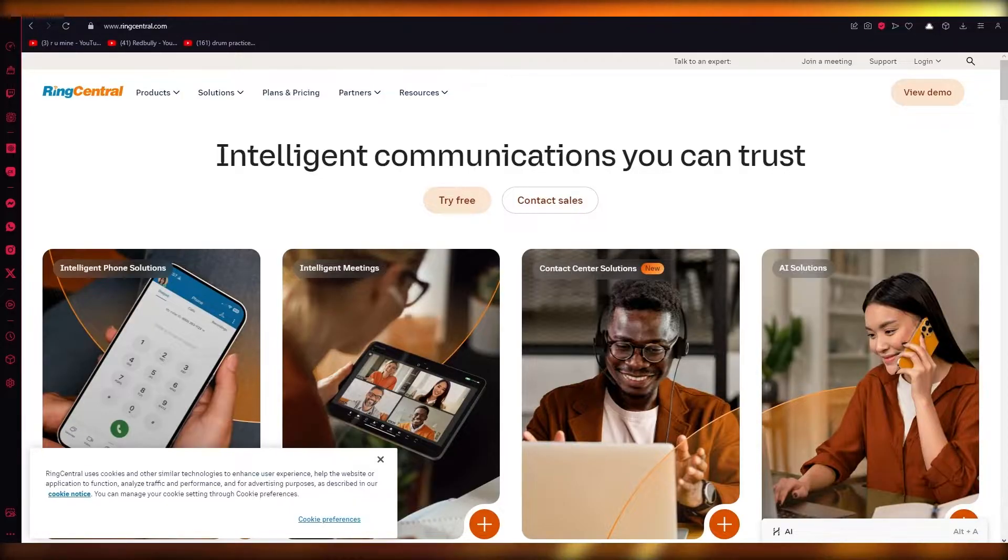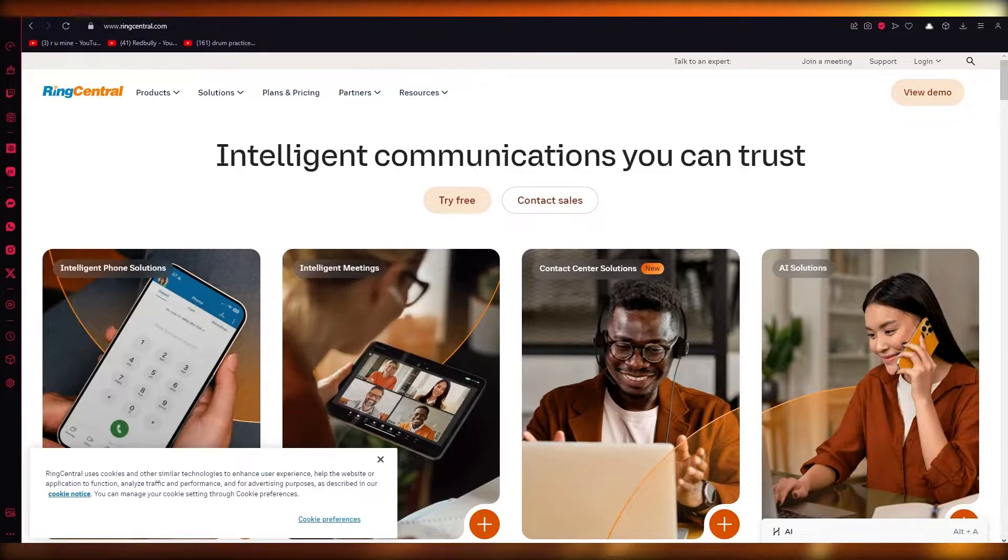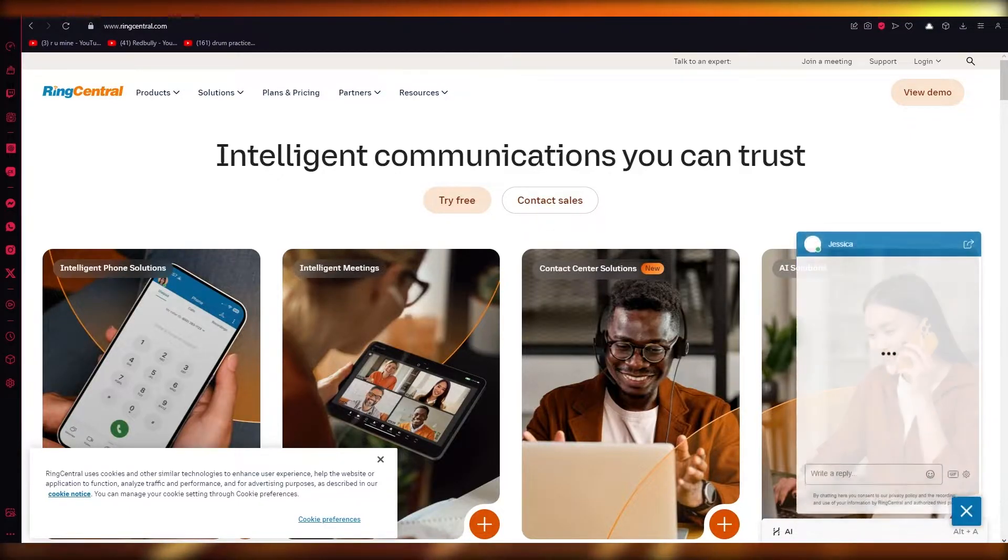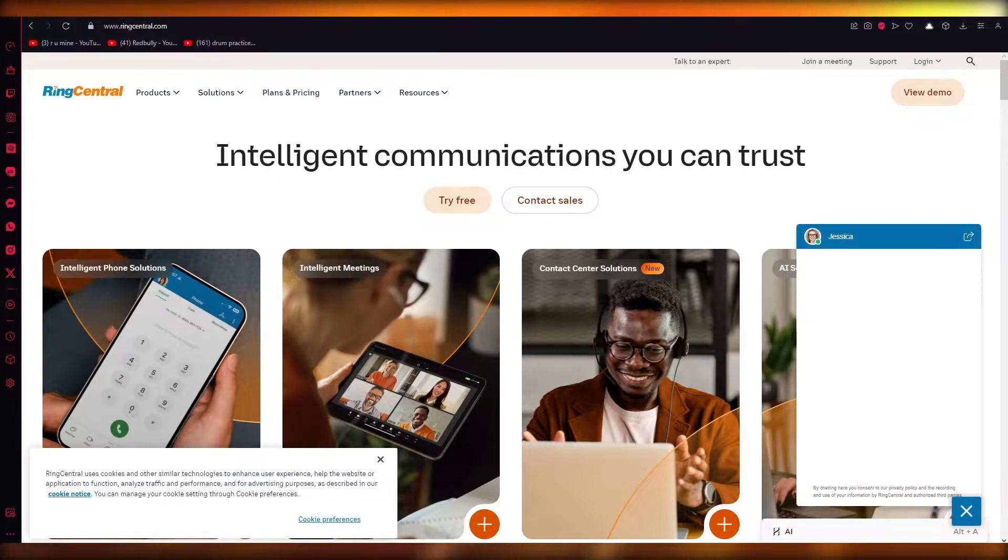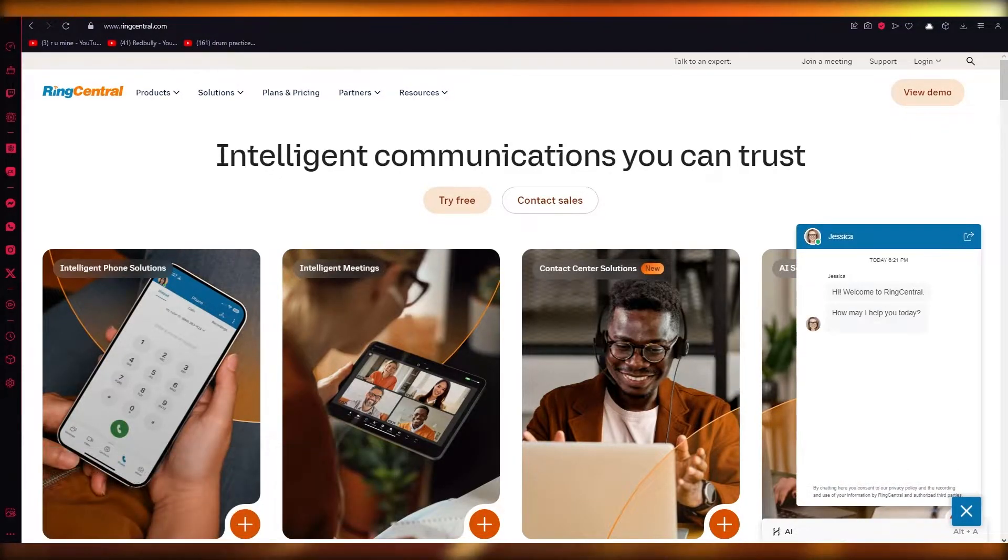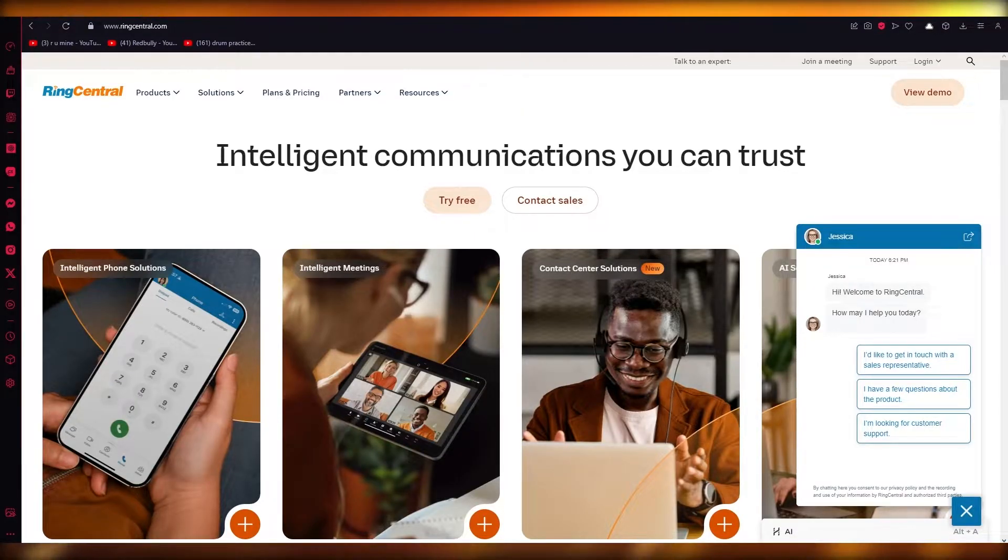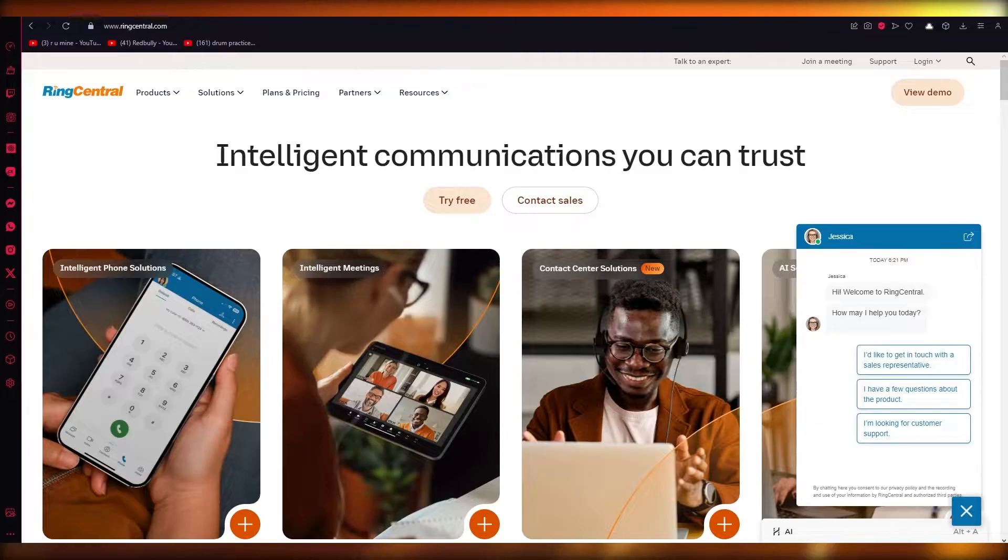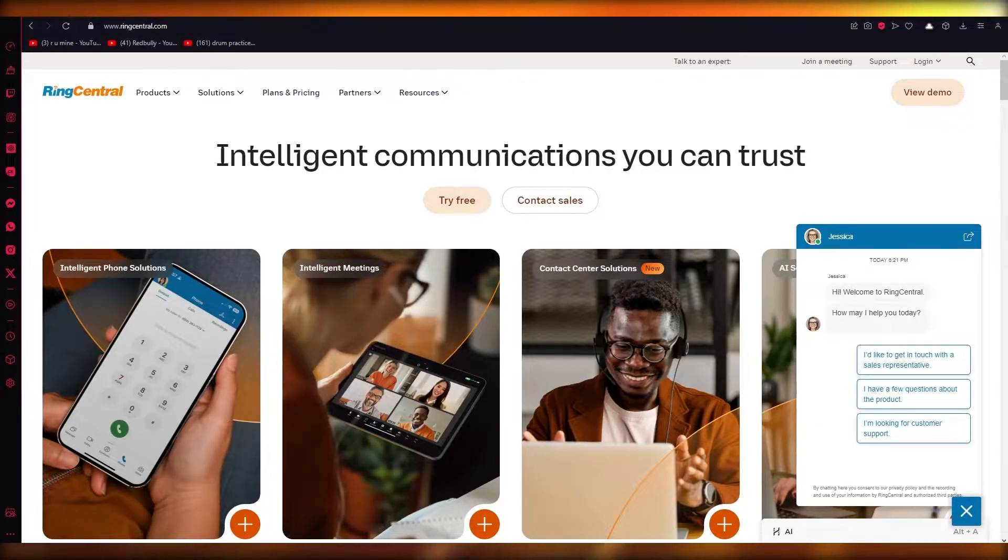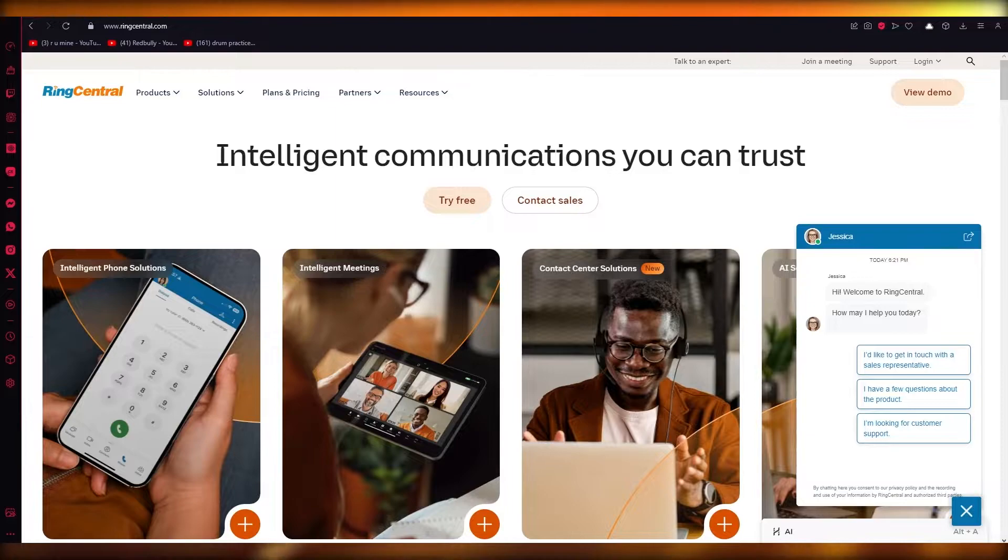So what is actually RingCentral used for? It's a cloud-based business phone system platform that you can use to message your team, deliver conferences, phone calls, and different video conferences and messages that can be conducted through one platform, which is called RingCentral.